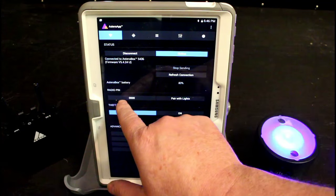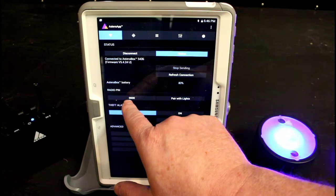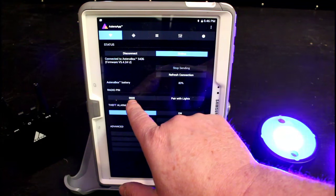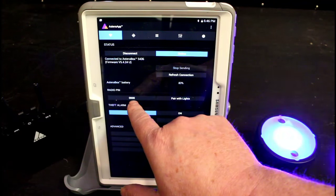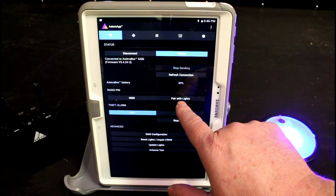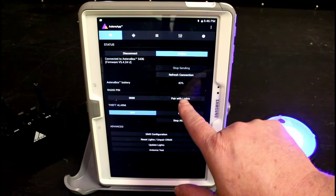First is radio pin, and it's a four-digit number that we can set. We're going to leave it at the default 0000. We'll see the pair with lights button. We're going to press that.